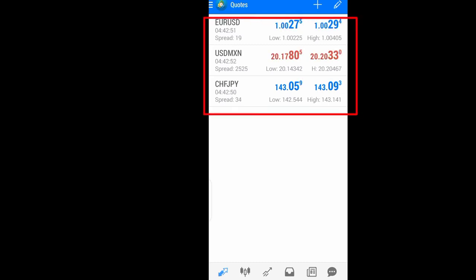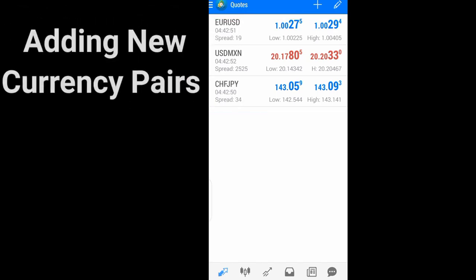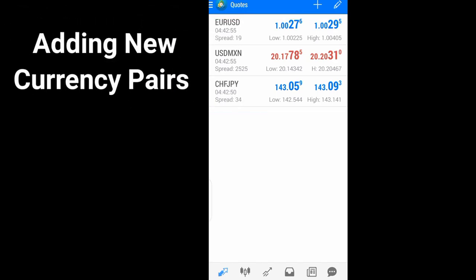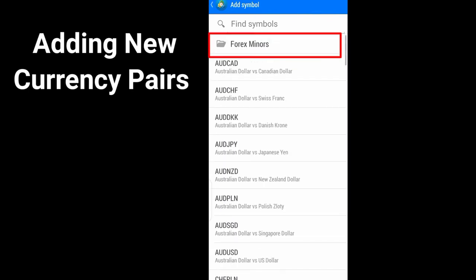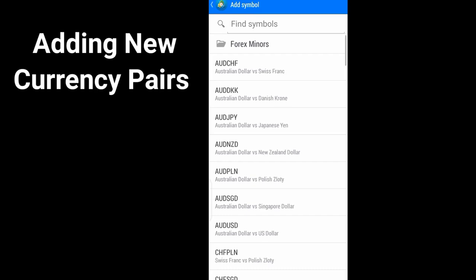So to add new currency pairs, come to this plus sign, go to Forex minus, then add all the currency pairs that you want just by clicking on them. So let me add this.